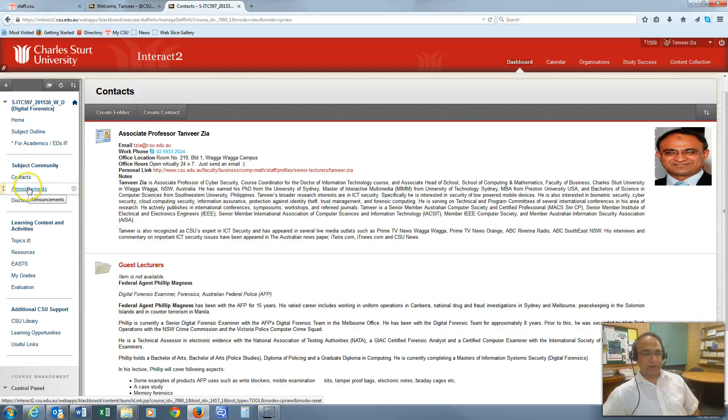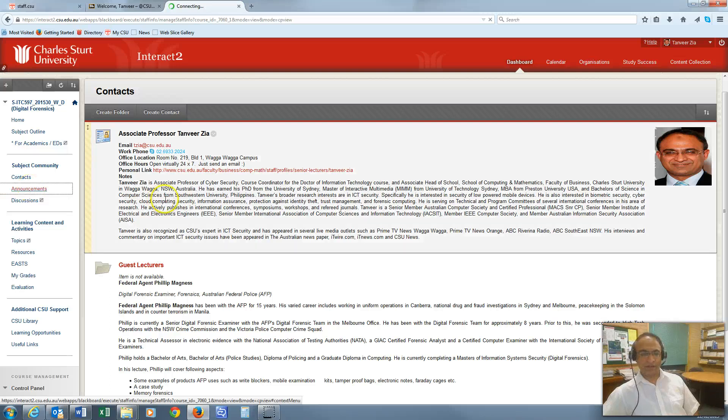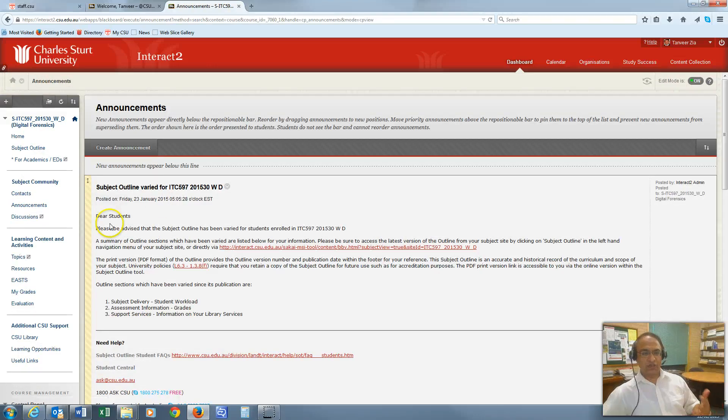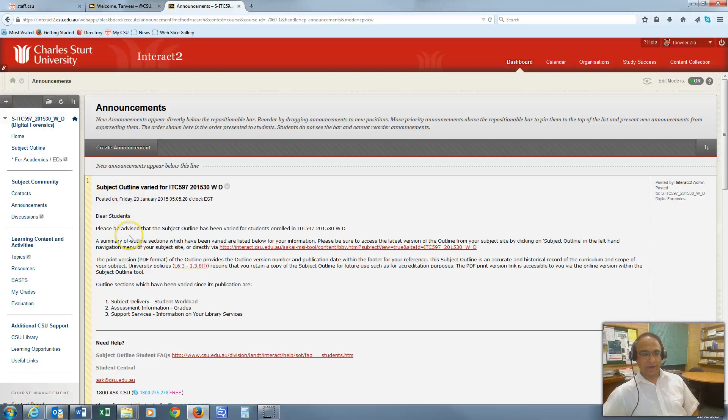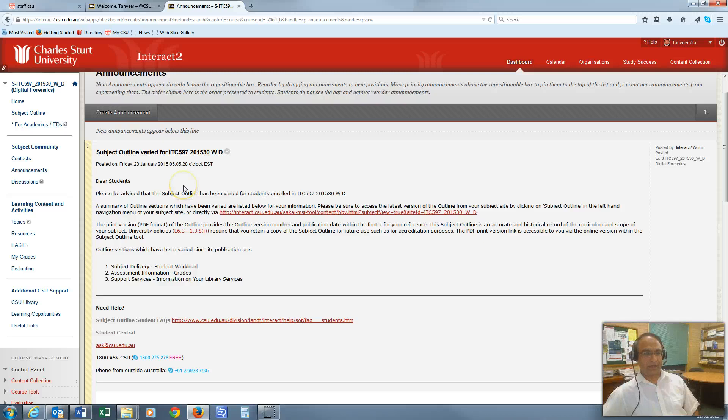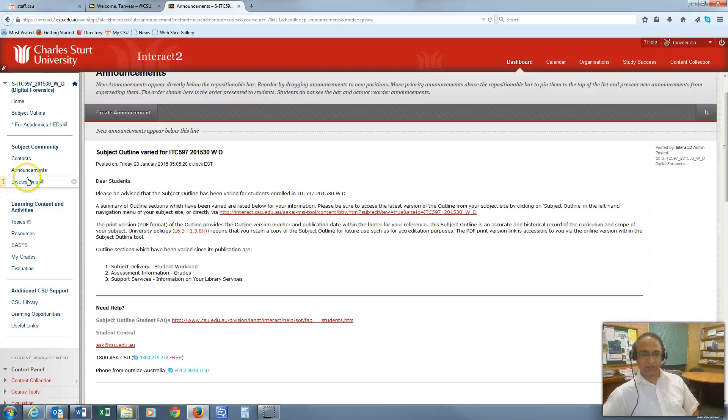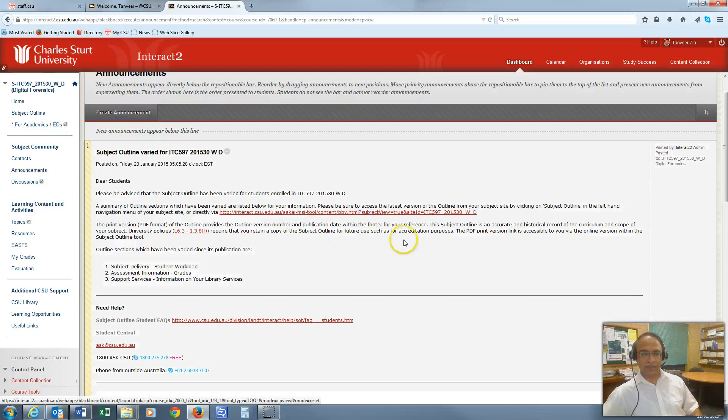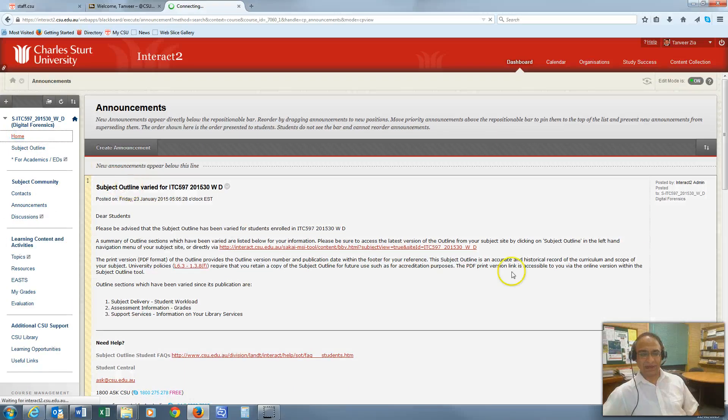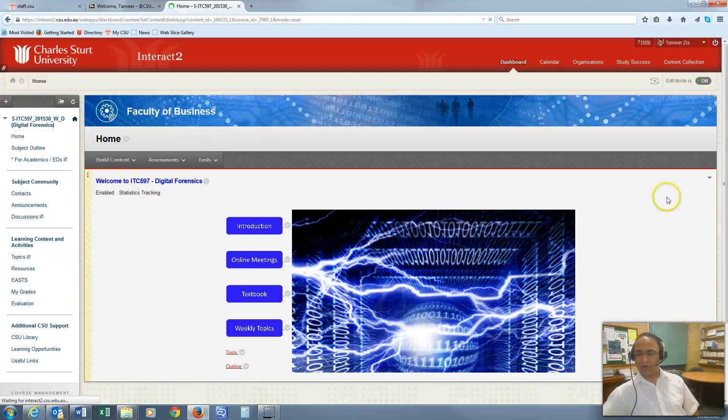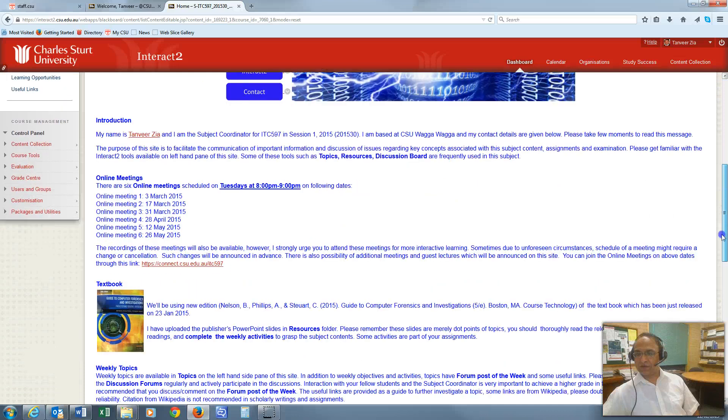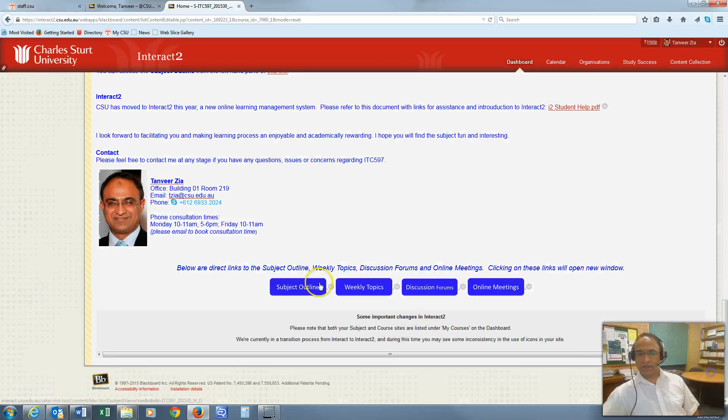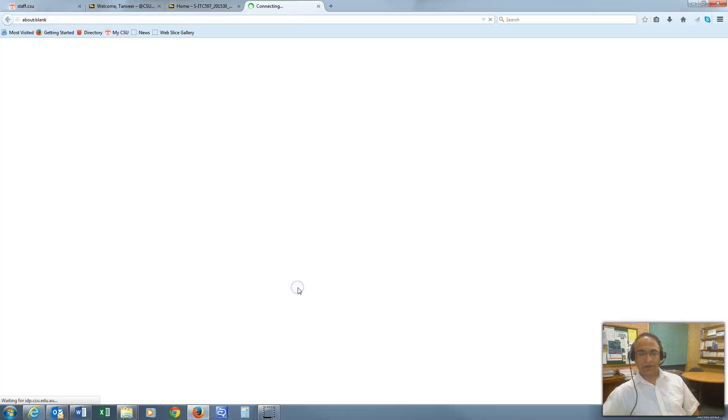Announcements—clicking on that will take you to where from time to time I'll be posting announcements, for example, reminders about the online meetings or if we have to communicate anything to you. You will find any messages from me in this area. Discussions—that link will take you to the discussion forums. As I said earlier, clicking on these links requires more clicks. Instead, I have provided easy navigation from the home page. If you scroll down to the bottom of the page, you see that by clicking here, the subject outline will directly take you with one click to the subject outline.